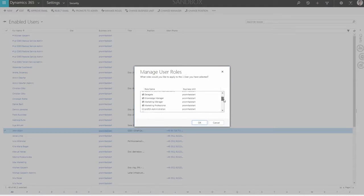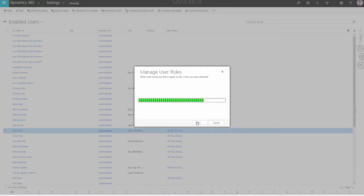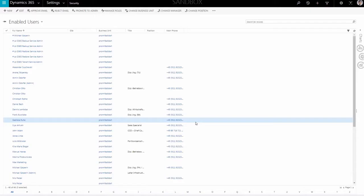A new dialog window will pop up where you can select the role you want to assign to this user. Please note that the employee role has to be assigned to every user, even if he or she is a project manager. Click on one or several options and confirm with the OK button. The security role is now assigned.